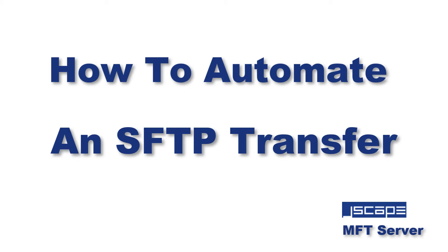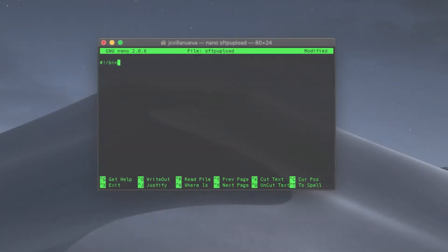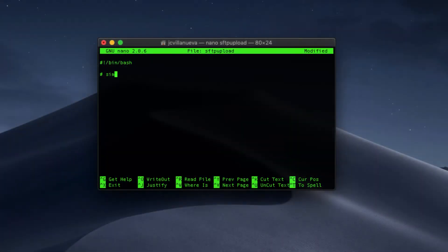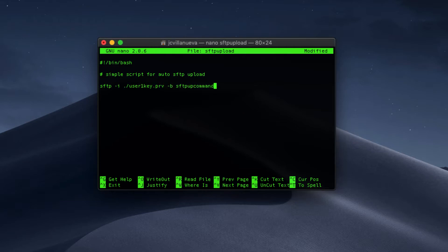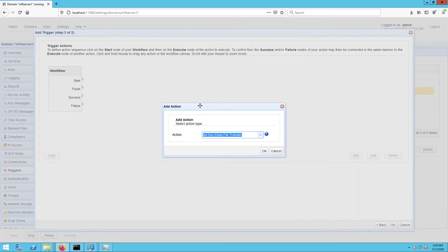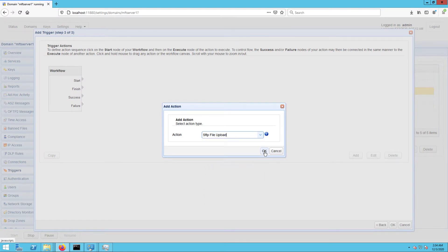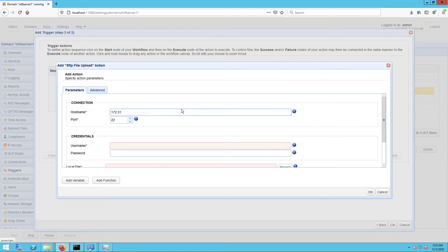Hello there, this is John V, software evangelist at JSCAPE. Automated SFTP file transfers are traditionally done through scripts, but there's a much easier way. This tutorial will show you how to automate an SFTP transfer without writing a single line of code.